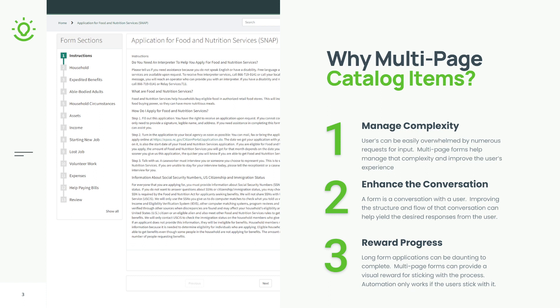And third, it rewards progress. So long form applications can be really daunting and intimidating to complete. Multi-page forms can provide a sort of visual reward for sticking with the process, and ultimately automation only works if the users stick with it.